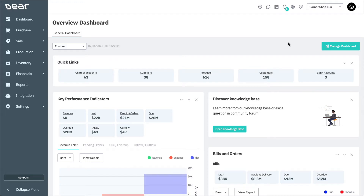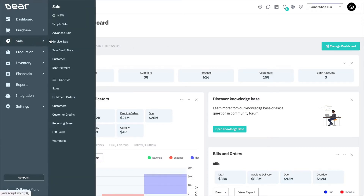Thank you for watching this Deer Systems tutorial. In this video, we'll take a look at the Sales List and Sale Bulk Actions. Let's start by having a look at the Sales List screen itself. Navigate to the Sales module and select Sales from the Search section.